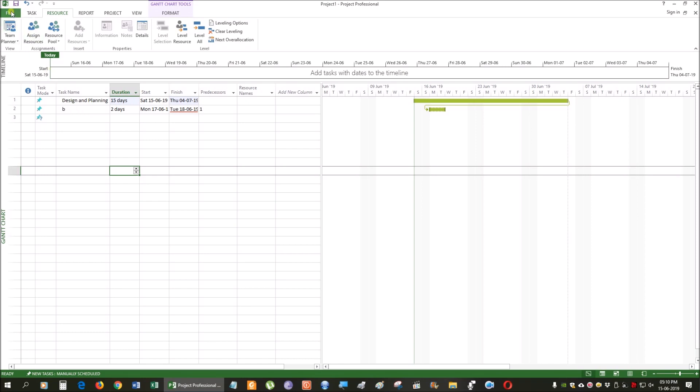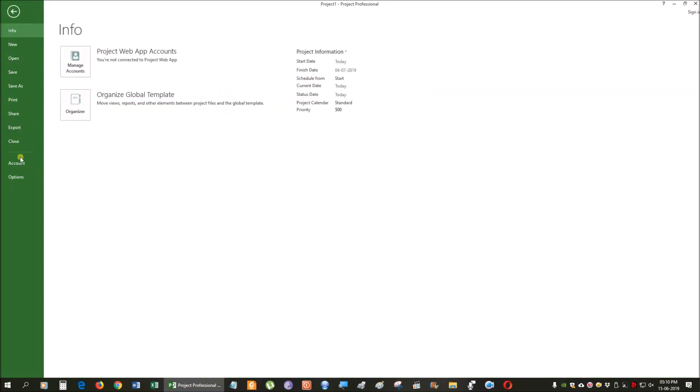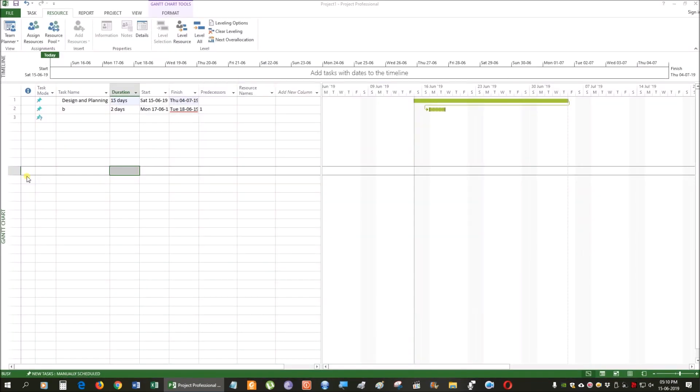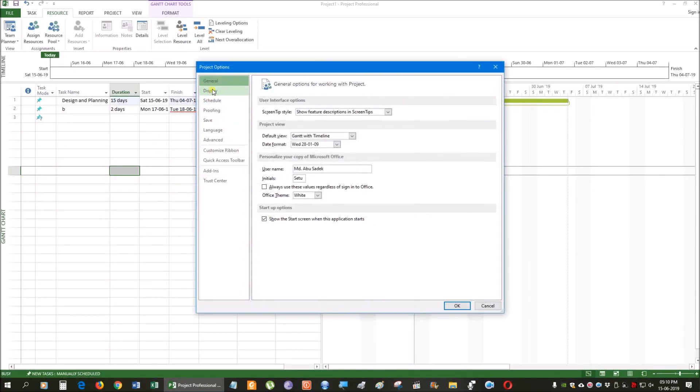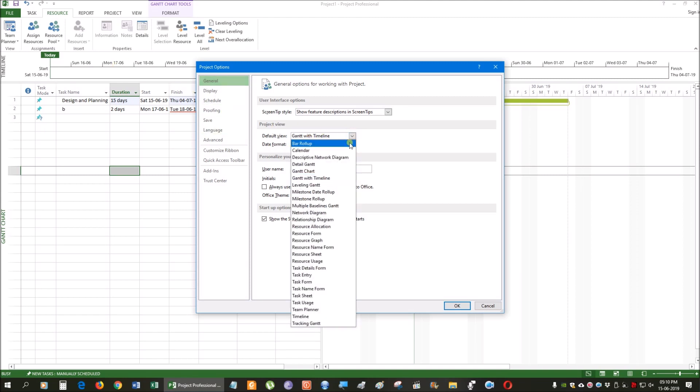We have to use the general option, which is the default view, the detail, and the resource sheet.